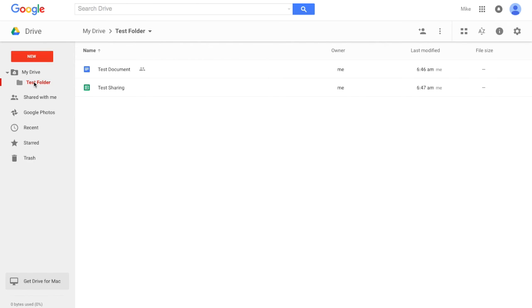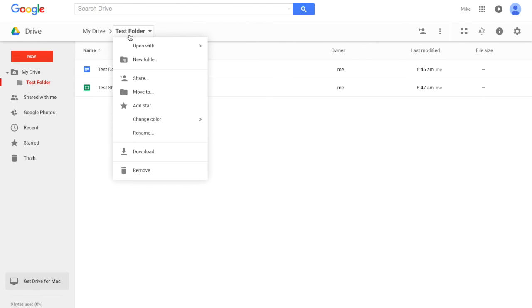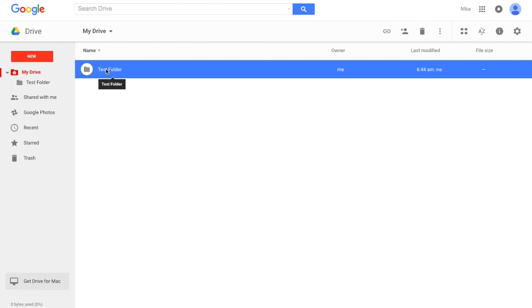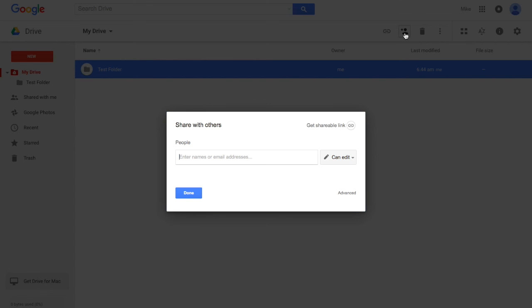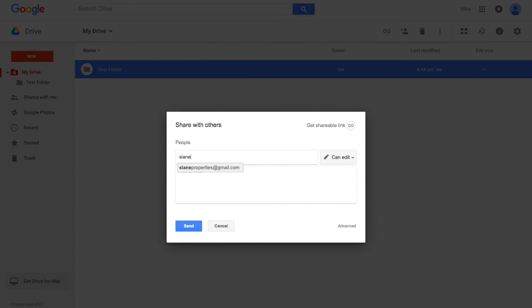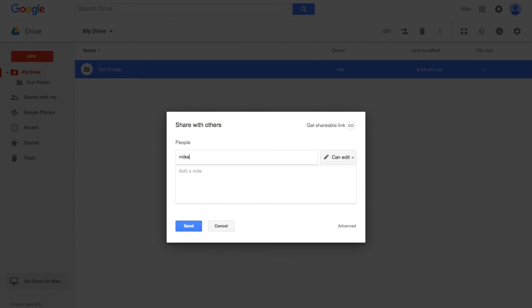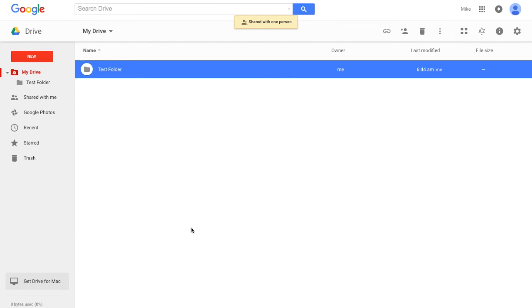Now if I go to my Test Folder, I can also share on a folder level. So I've selected that, and now I can share this entire folder with—let's use another one, we'll use Mike. And we're going to allow Mike to edit, so we're going to send him a note.